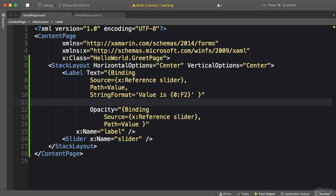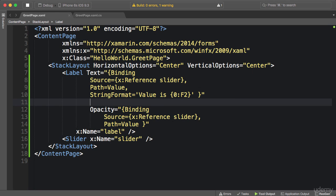But look at our binding expression. These bindings are a little bit noisy. In both cases you are using the slider as the source object. So let me show you how to remove this noise and make this code a little bit cleaner and more maintainable.